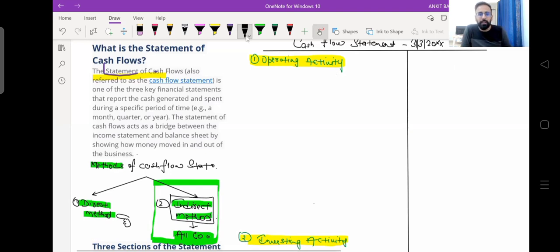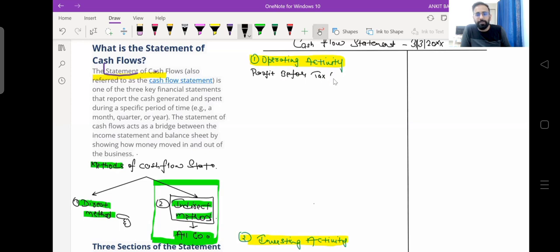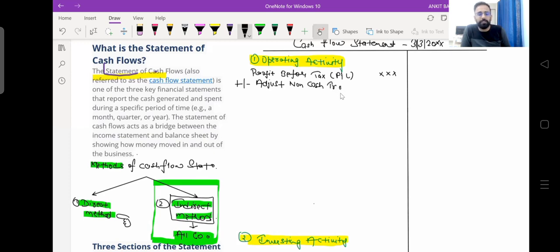We are discussing operating activity and we will see which transactions we have to record here. The very first item we record is profit before tax, taken directly from the P&L account. We start with profit before tax and then we adjust non-cash transactions — that is, we add back or subtract items because the P&L account includes non-cash transactions, which means we cannot calculate cash profit directly from it.